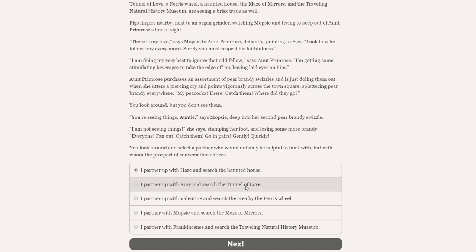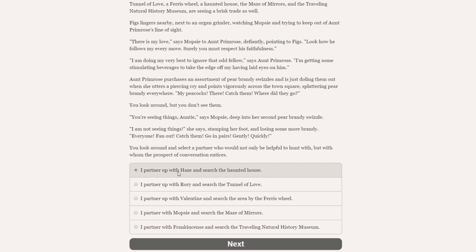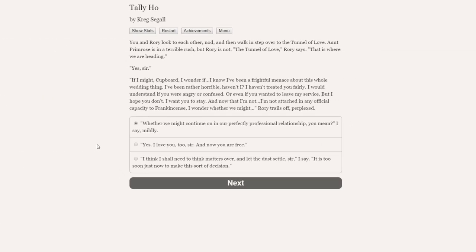Aunt Primrose purchases an assortment of pear brandy swizzles, and is just doling them out when she utters a piercing cry and points vigorously across the town square. My peacocks! There! Catch them! Where did they go? You look around, but you don't see them. You're seeing things, auntie, says Mopsy. I'm not seeing things, she says, stamping her foot. Everyone, fan out! Catch them! Go in pairs! Gently! Quickly! You look around and select a partner who would not only be helpful to hunt with, but with whom the prospect of conversation entices. So we can go with a person and to a place. Hayes in the haunted house, Rory in the tunnel of love. I think it might have to be that. We're going with Rory into the tunnel of love. Of course we are.